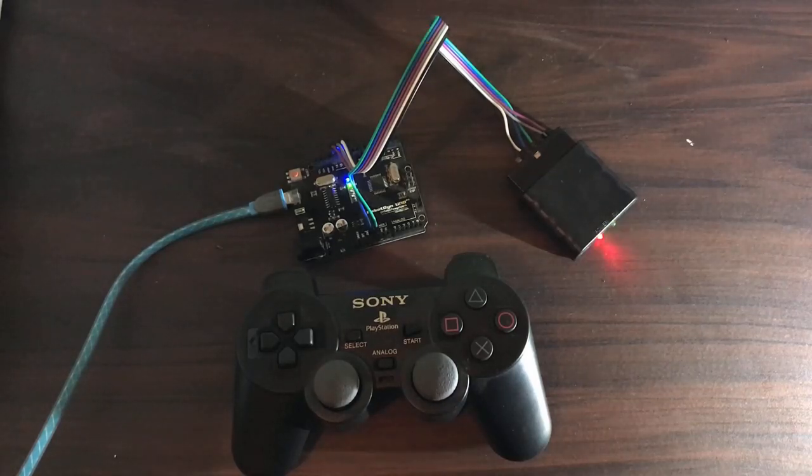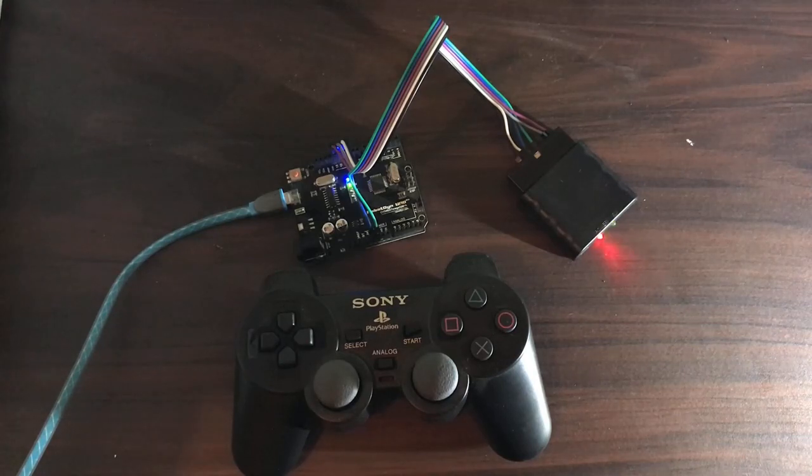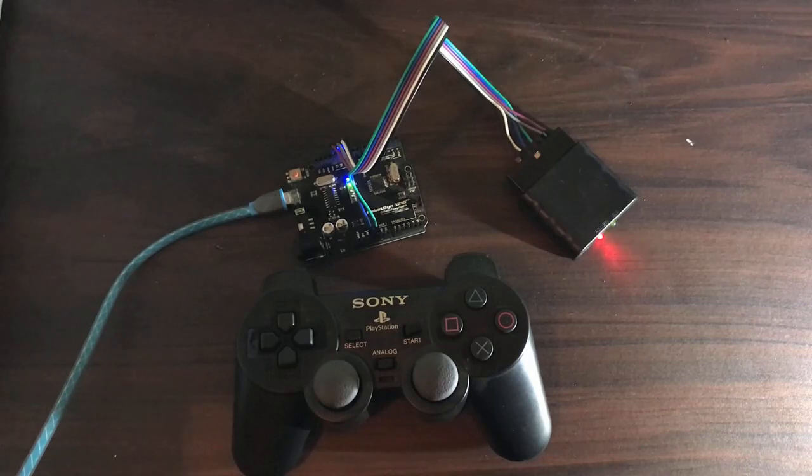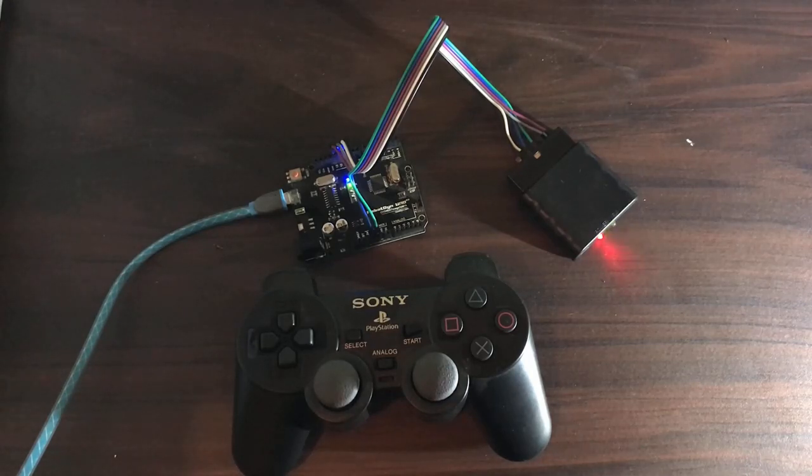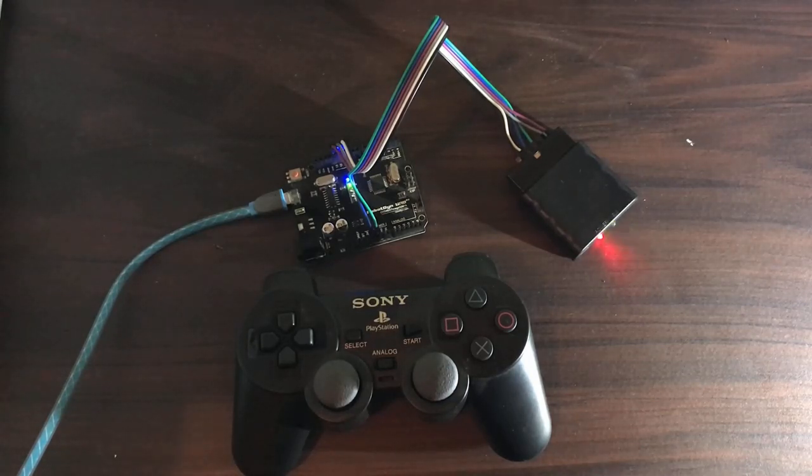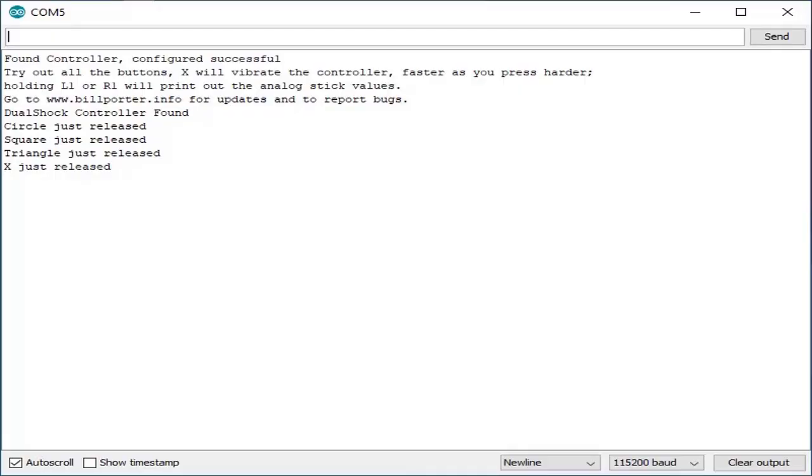Our setup is ready. We will be using the PS2 library for Arduino by Bill Porter. I just modified the example sketch for PS2 to suit our needs. I already uploaded the sketch successfully. PS2 game controller is configured successfully.